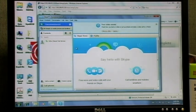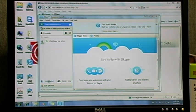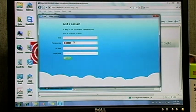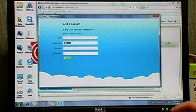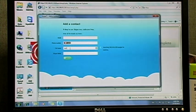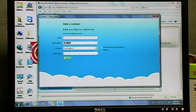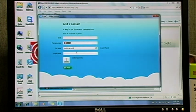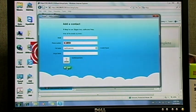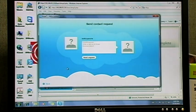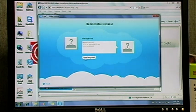Click add a contact and enter your own personal Skype name. Click add and send the request.